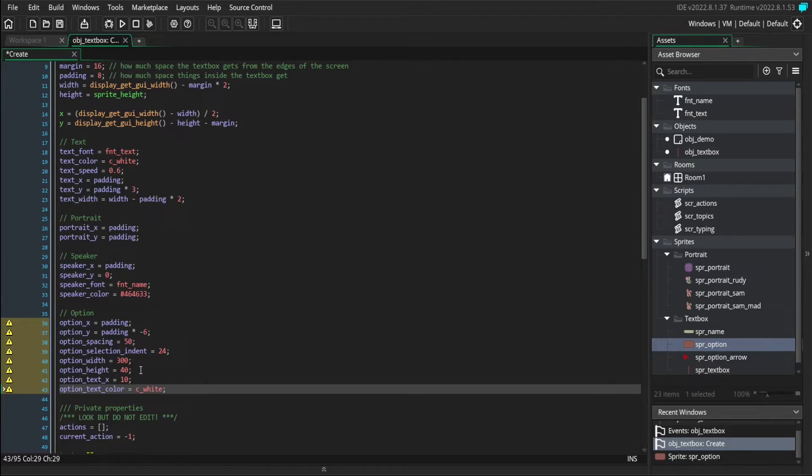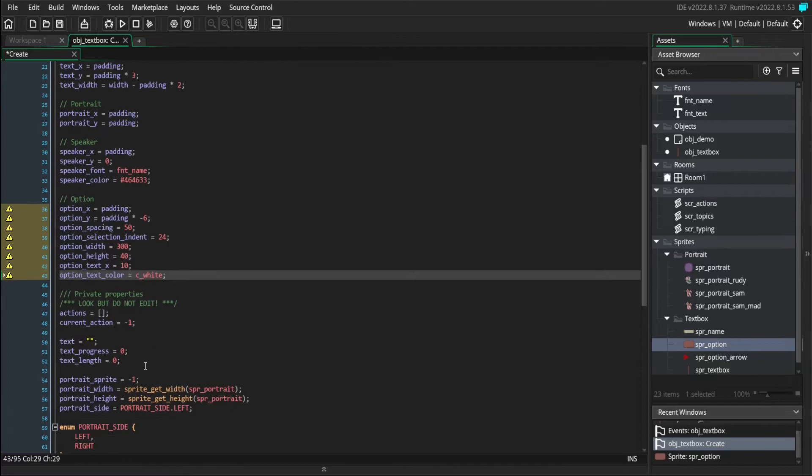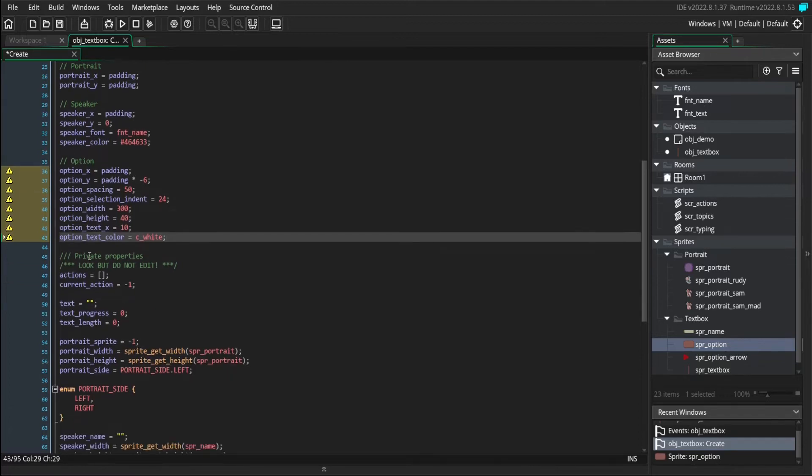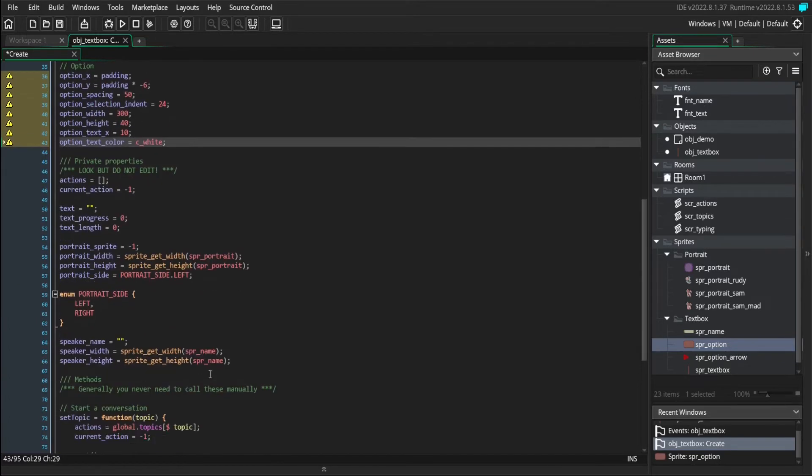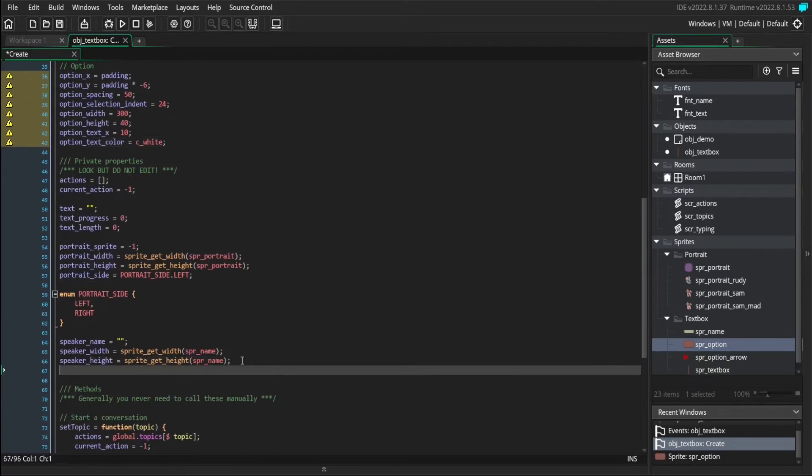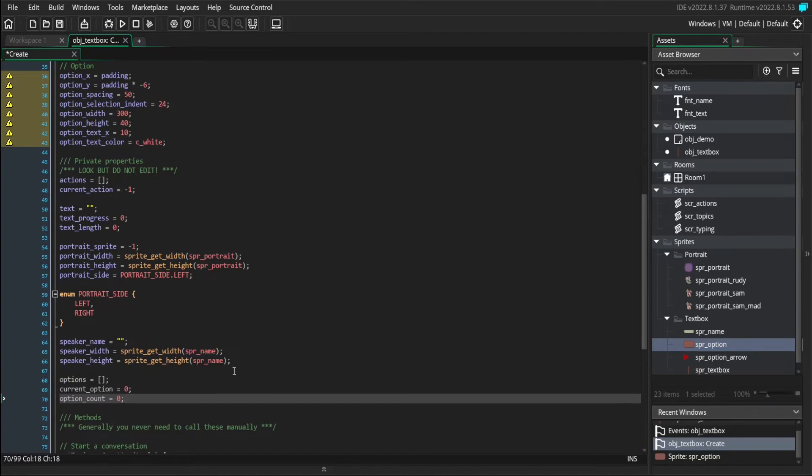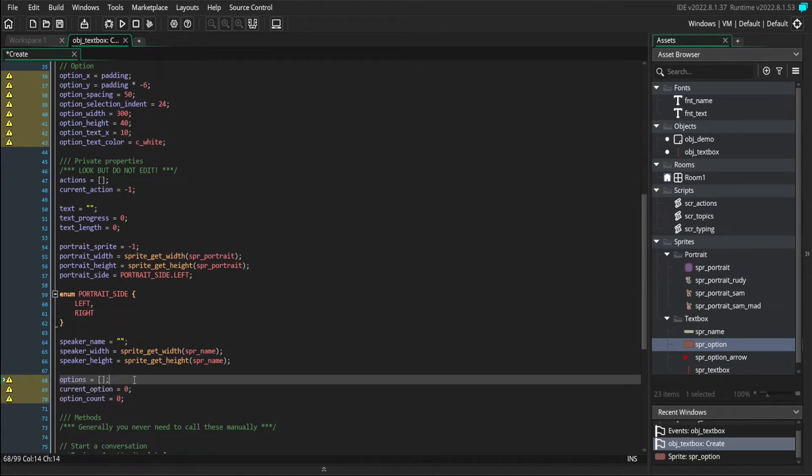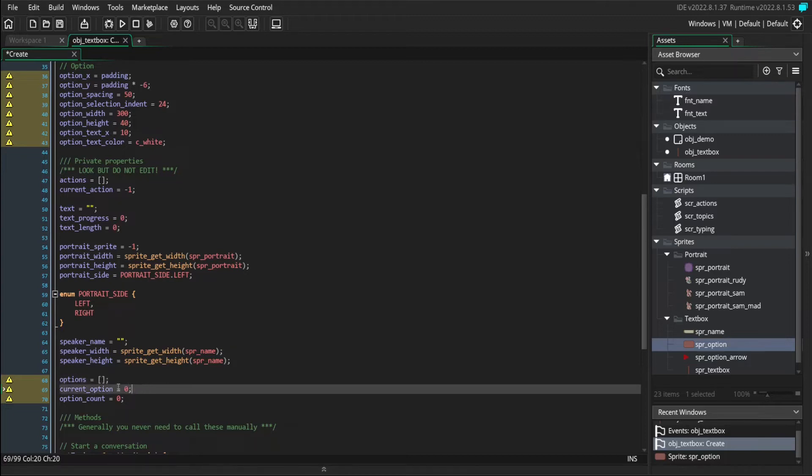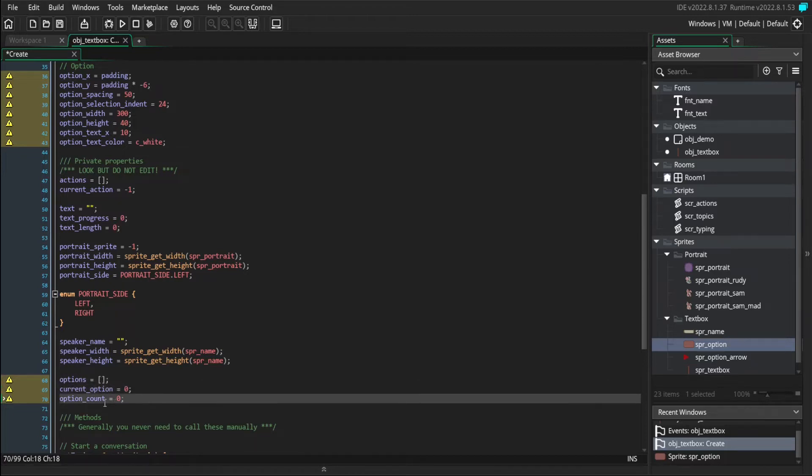Now we only need three more variables, and these are going to be some private variables. So we're going to add in an options array, which will contain all of the current options you can pick from, the current option that you're selecting, and how many options there are in total.